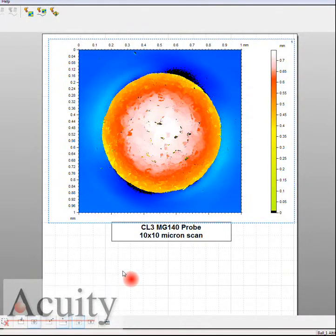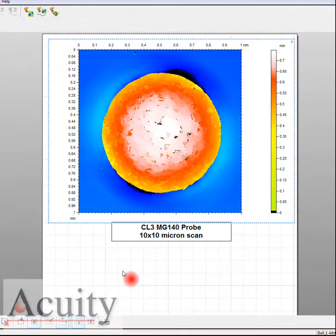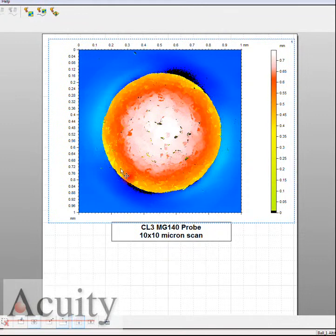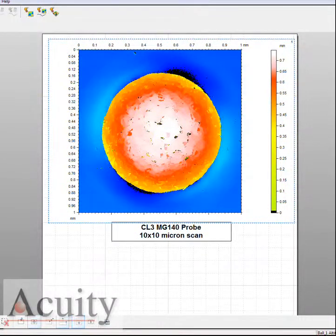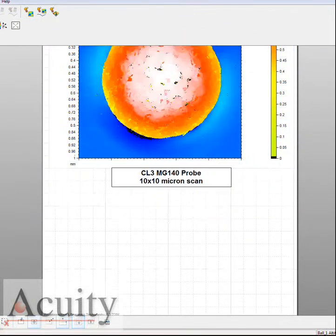In this application we're using the CL3MG140 probe, taking data at a density of 10 by 10 microns. Here you can see we're getting very good signal on this round circular target.